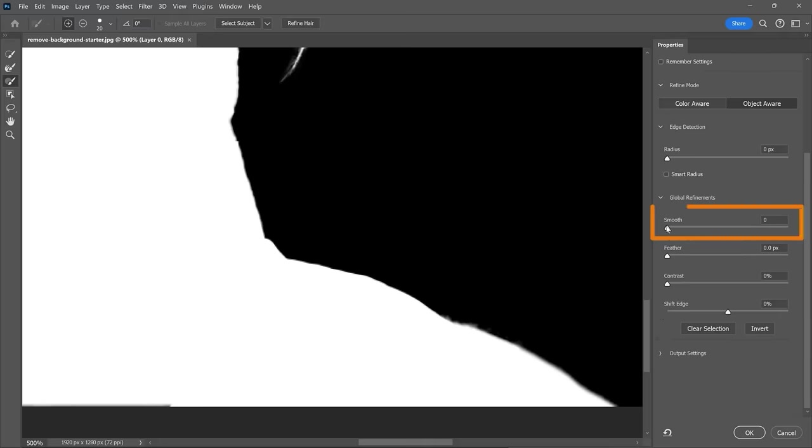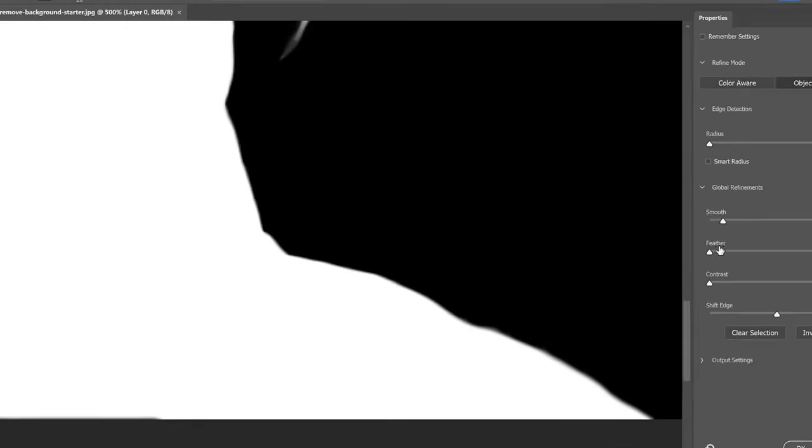First, I use the Smooth slider to smoothen the edges. You might have to experiment with how far you drag the slider. See how much smoother the edges look now?